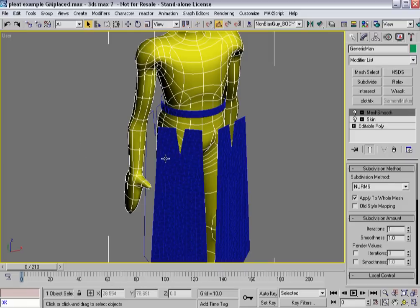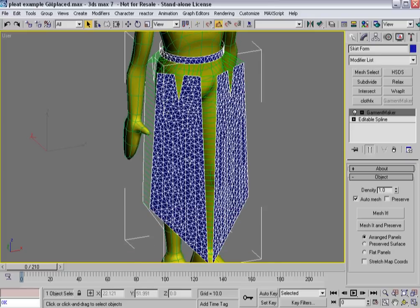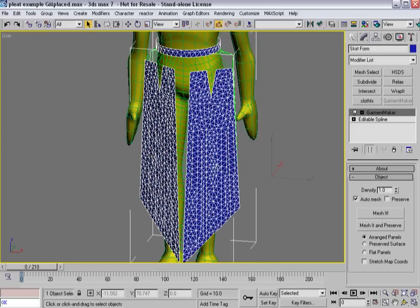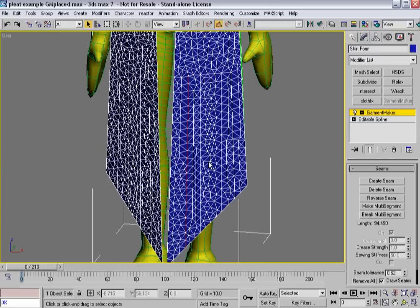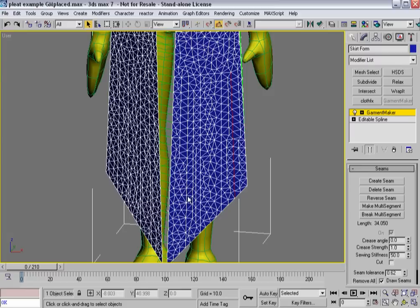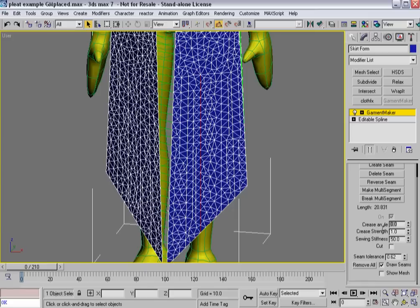So, now that we have the dress placed and the panels placed, what I want to do is start creating the creases, the folds, the pleats in my garment. I go back into Seam Sub Object Mode, and you'll notice that I can now pick the internal seam lines that I built earlier into this garment, and what I want to do is have them start folding around. So, inside of the crease angle, I'm going to make this, let's say 140 degrees, and a crease strength of 10, and then I'm going to go to the next one, and I want it to be the exact opposite, negative 140 degrees, and a crease strength of 10.